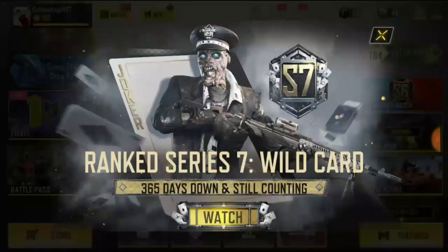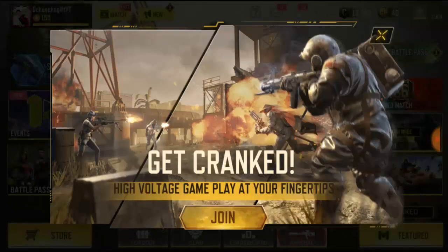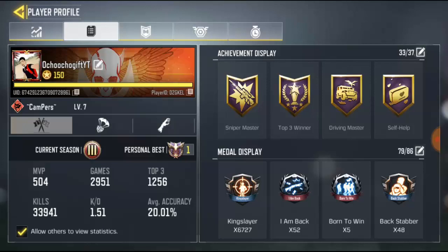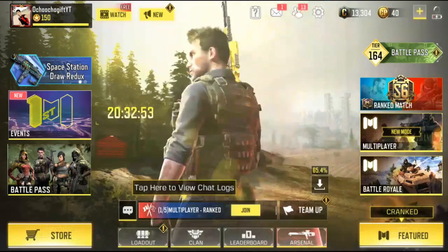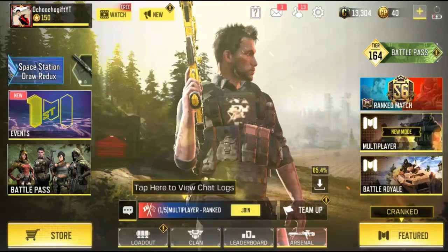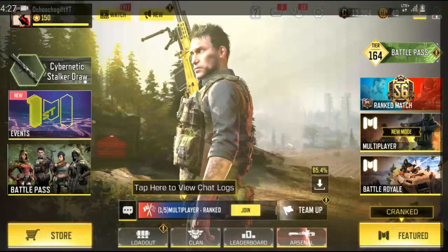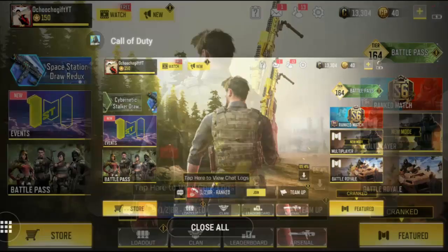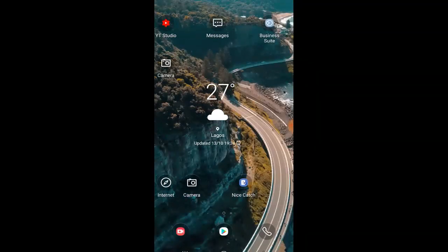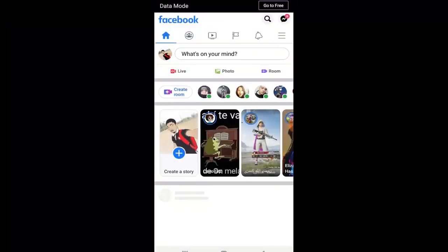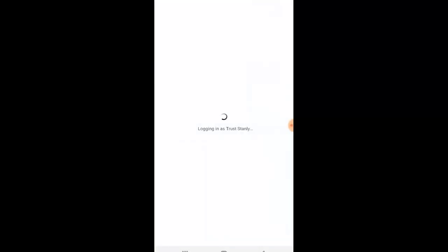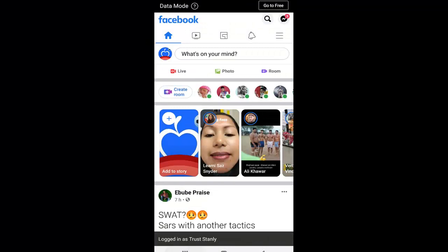I'm gonna log in straight to my account because this account is not being leaked — this is actually my real account. Right now I've been logged into this other account with the Facebook account. This is the Chocho Gift account, so I'm trying to switch the Facebook account again. Go to Facebook one more time — click on 'Switch Accounts.' I'm gonna switch back to my brother's second account.